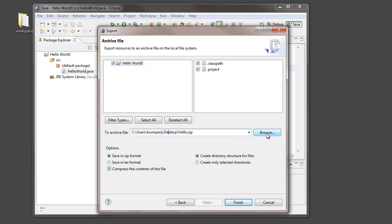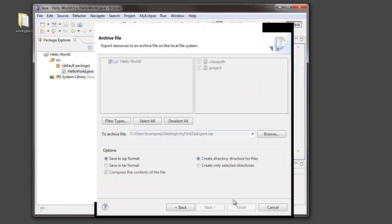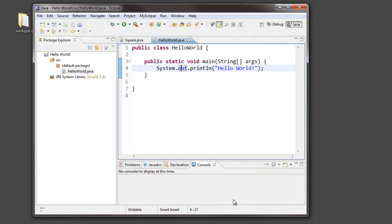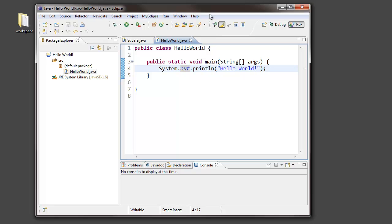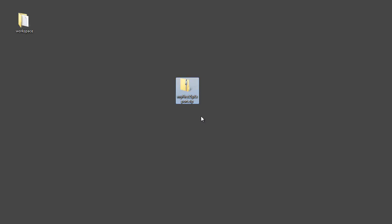If I wanted to browse and store it somewhere else, I could. But it's going to create, you know, let's call it MyFirstZipExport.zip. When I click Finish, Eclipse takes my entire project and creates a zip file from it. Let's move Eclipse out of the way and see what Eclipse put on my desktop. And here it is, MyFirstExport.zip.